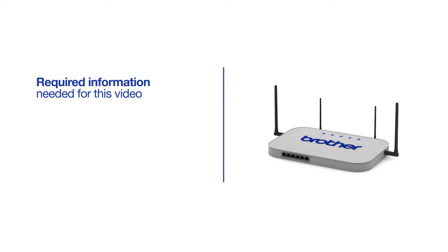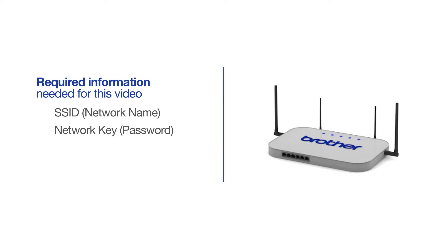You will need to gather some information about your wireless network in order to connect your machine. You will need to know the SSID or network name of your router or access point, and you'll need to know your network key or password.